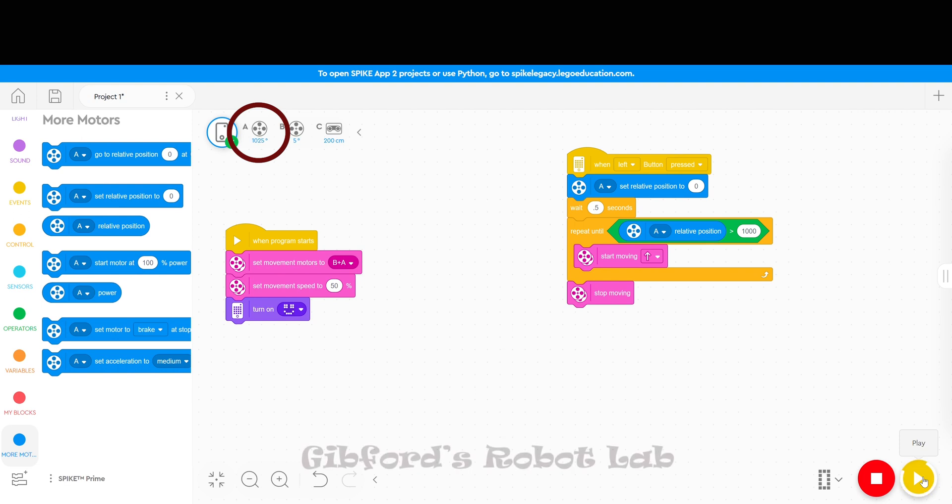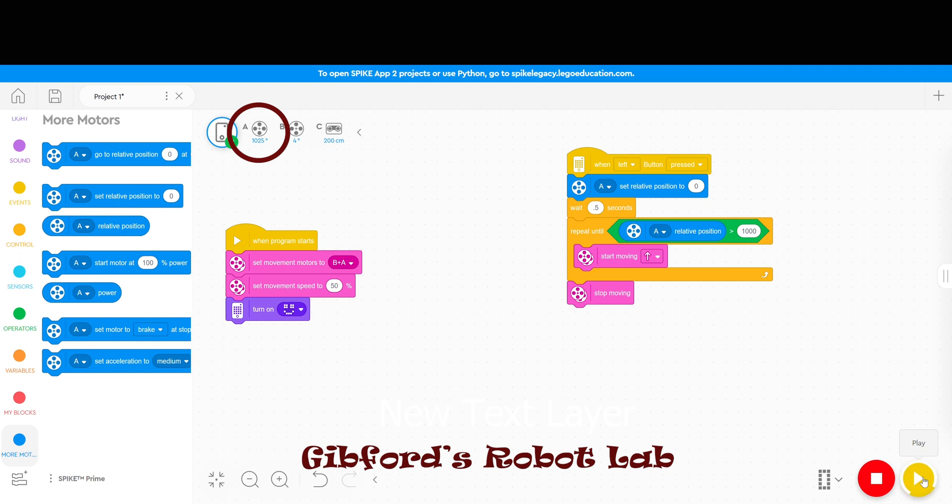As you can see it reset to zero and exited at about 1025 degrees. So this is how you set the robot to go a certain distance rather than using the timer.